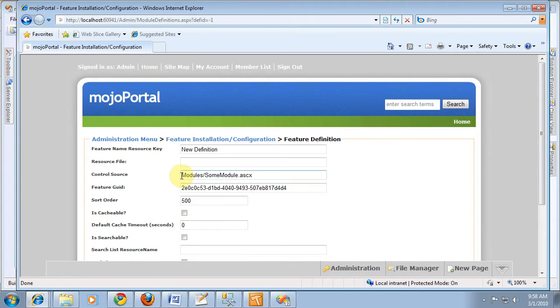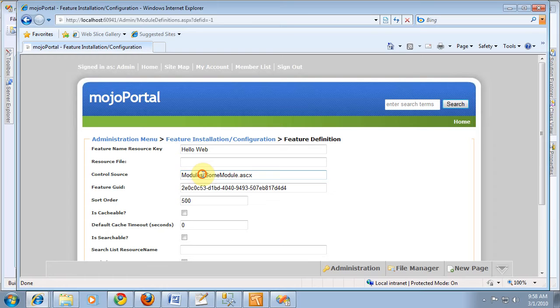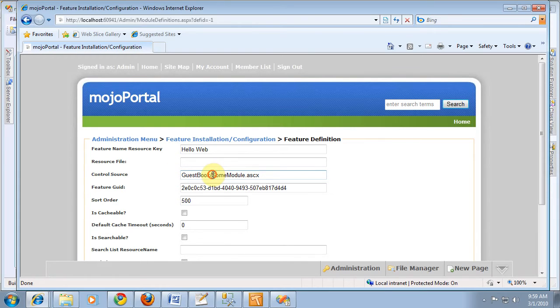And we're going to tell it the name of it is Hello Web, and it's going to be in the Guestbook folder, and it's going to be HelloWeb.ascx.